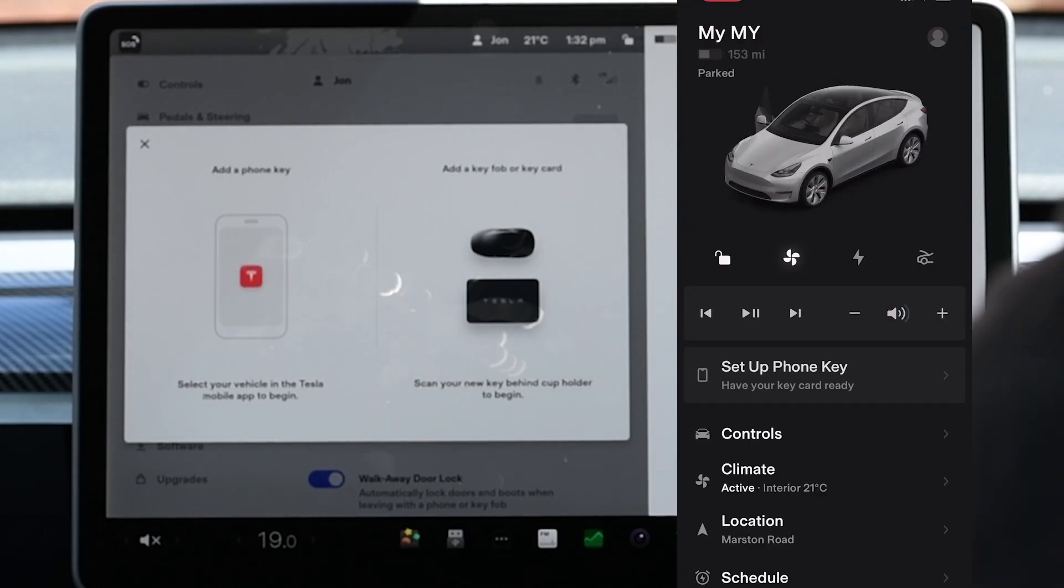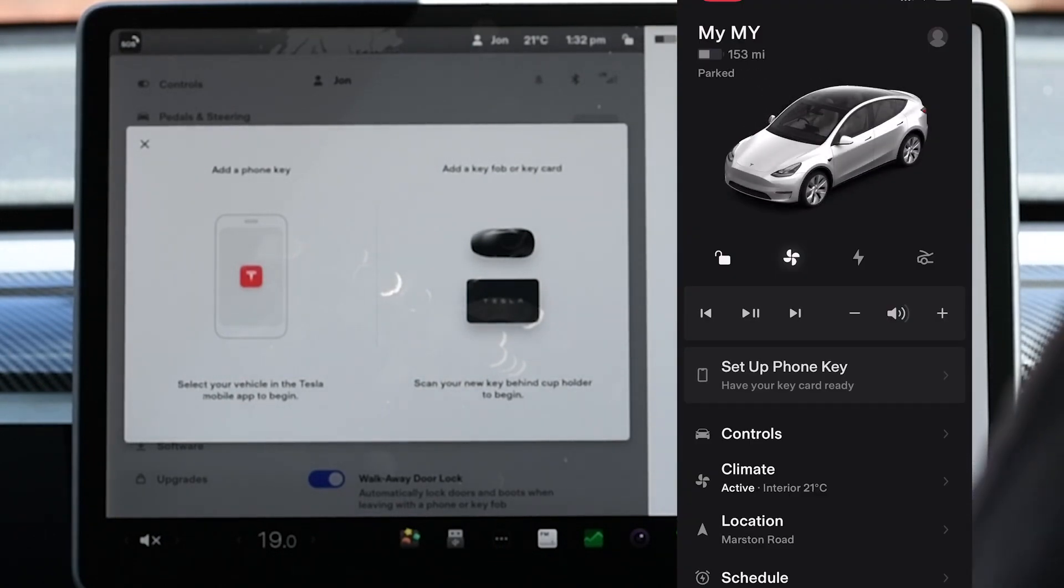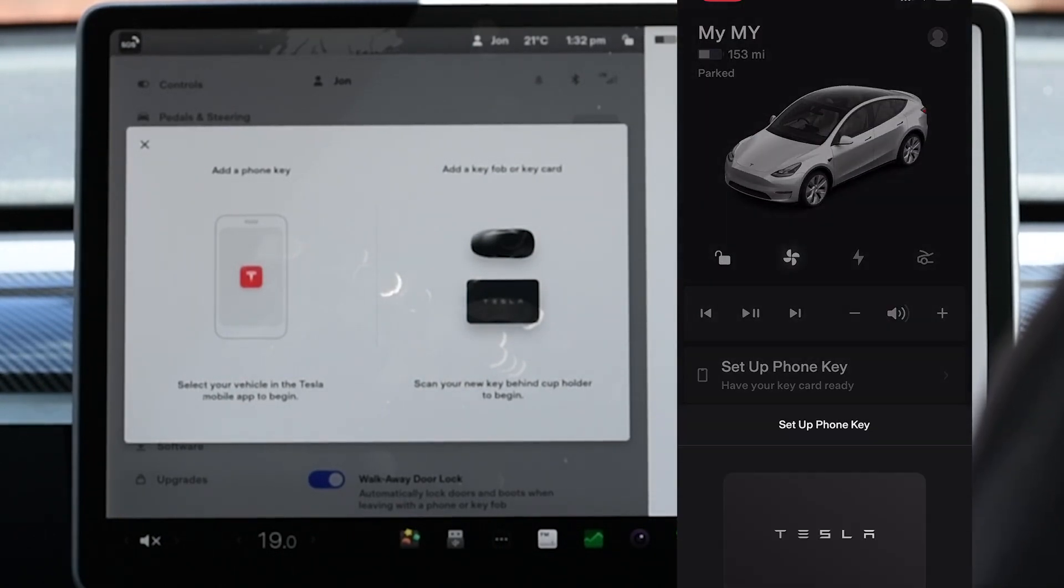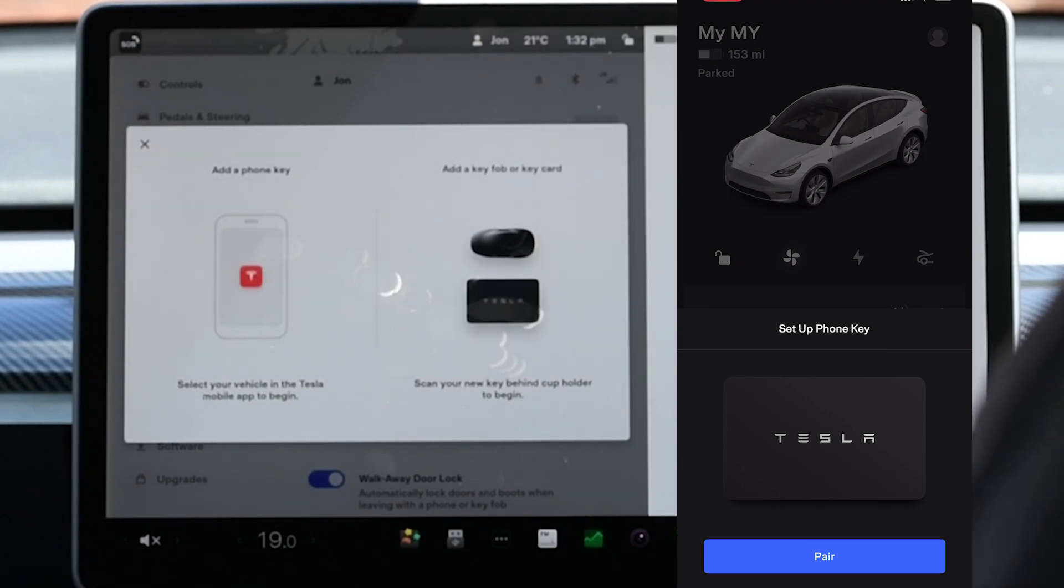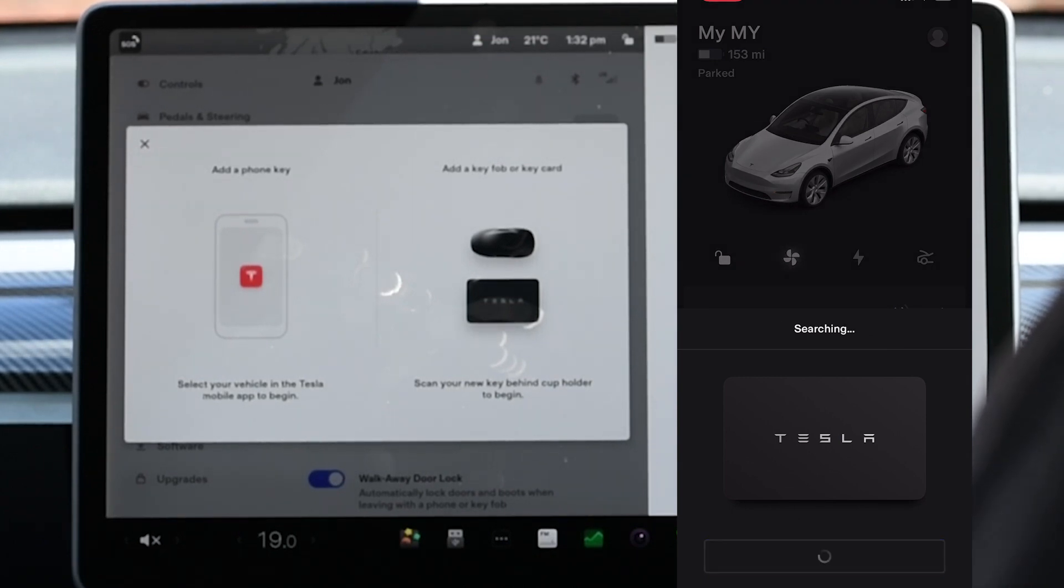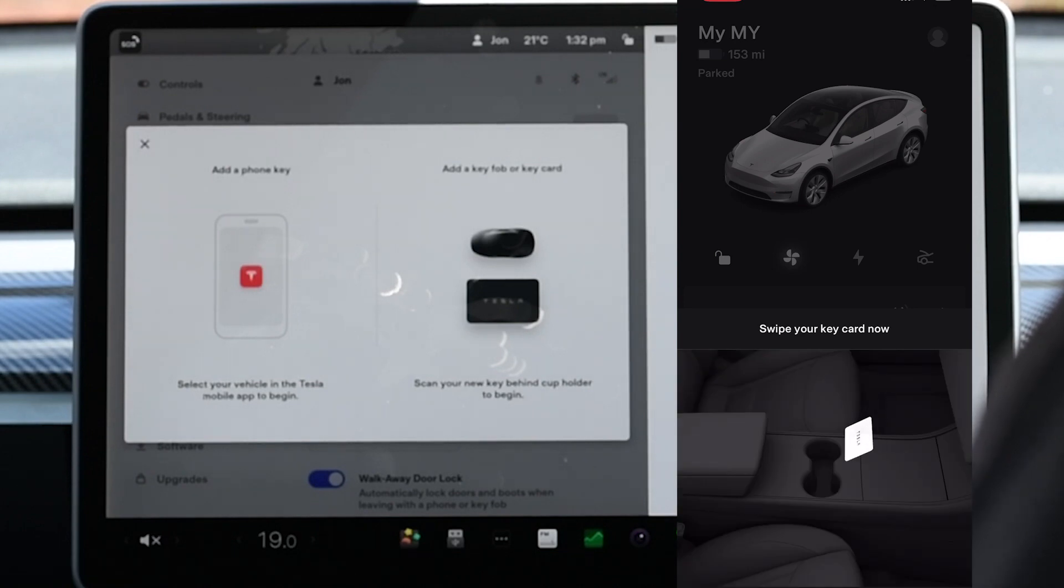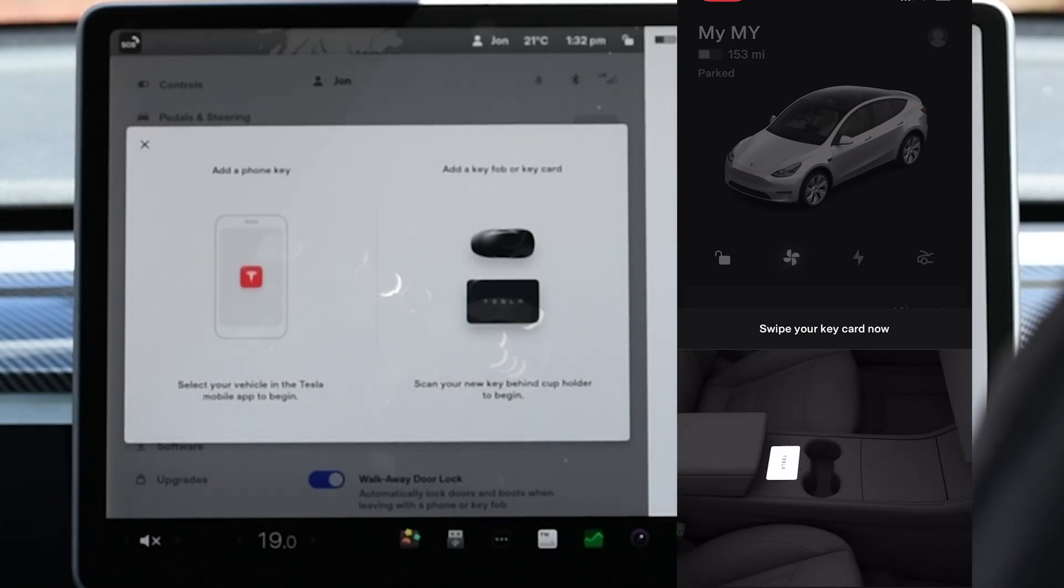Now from the app click on set up phone key and when prompted click on pair. Take your phone and swipe as shown just by the centre armrest. Once done the app will tell you including a pop-up message.